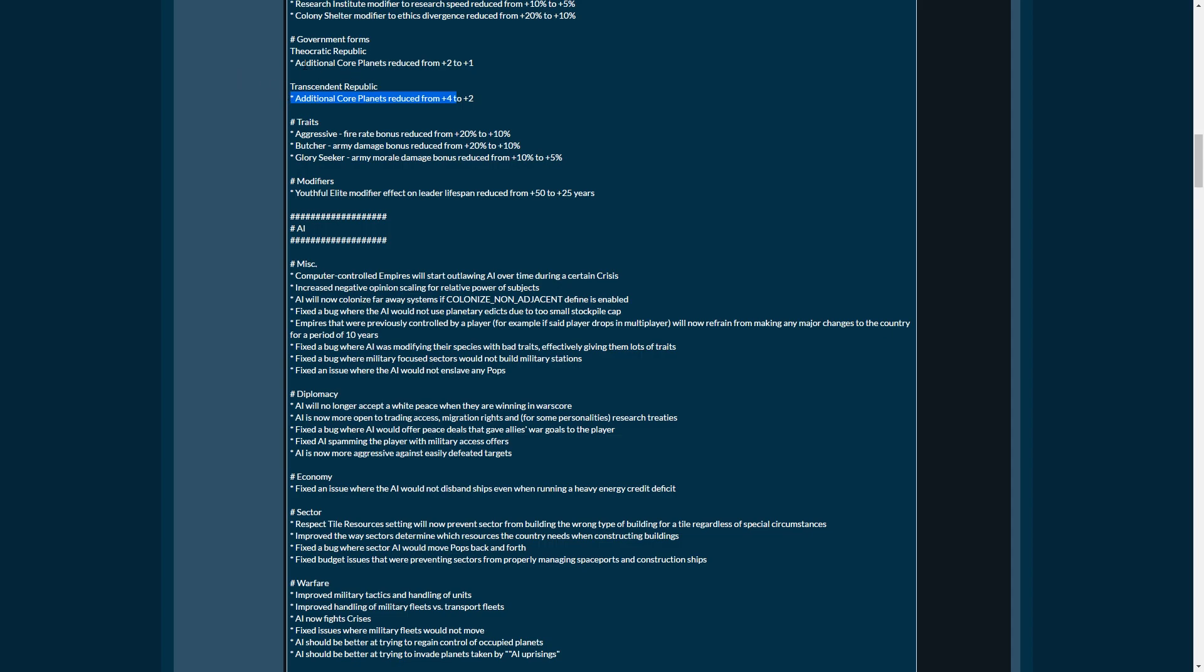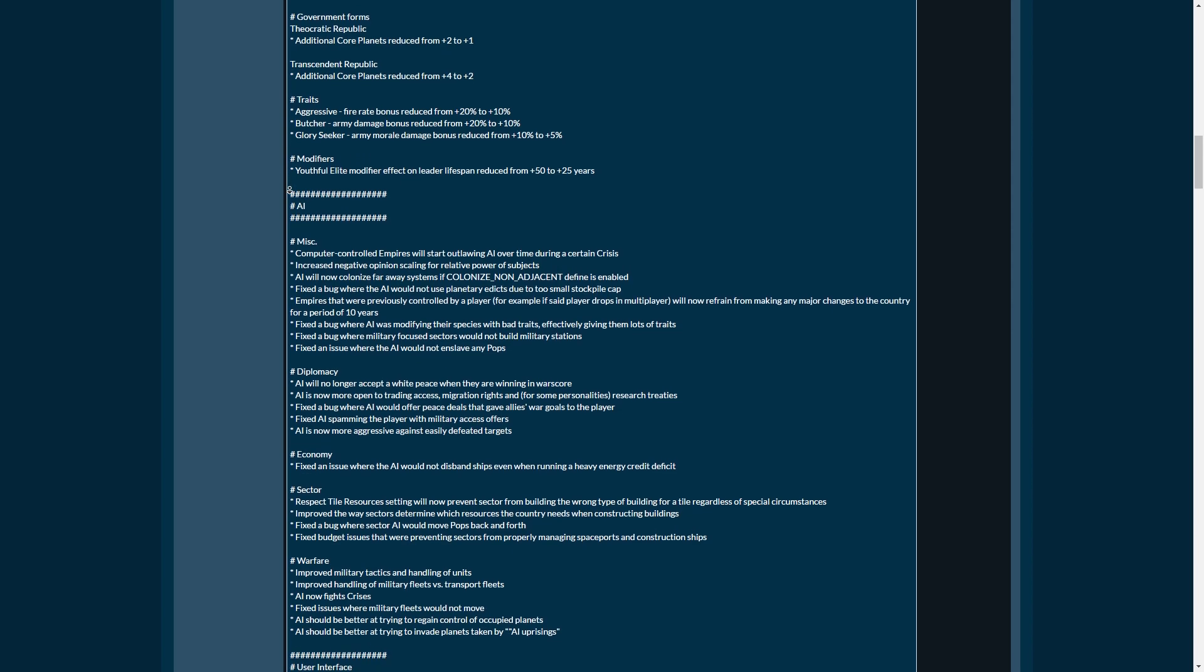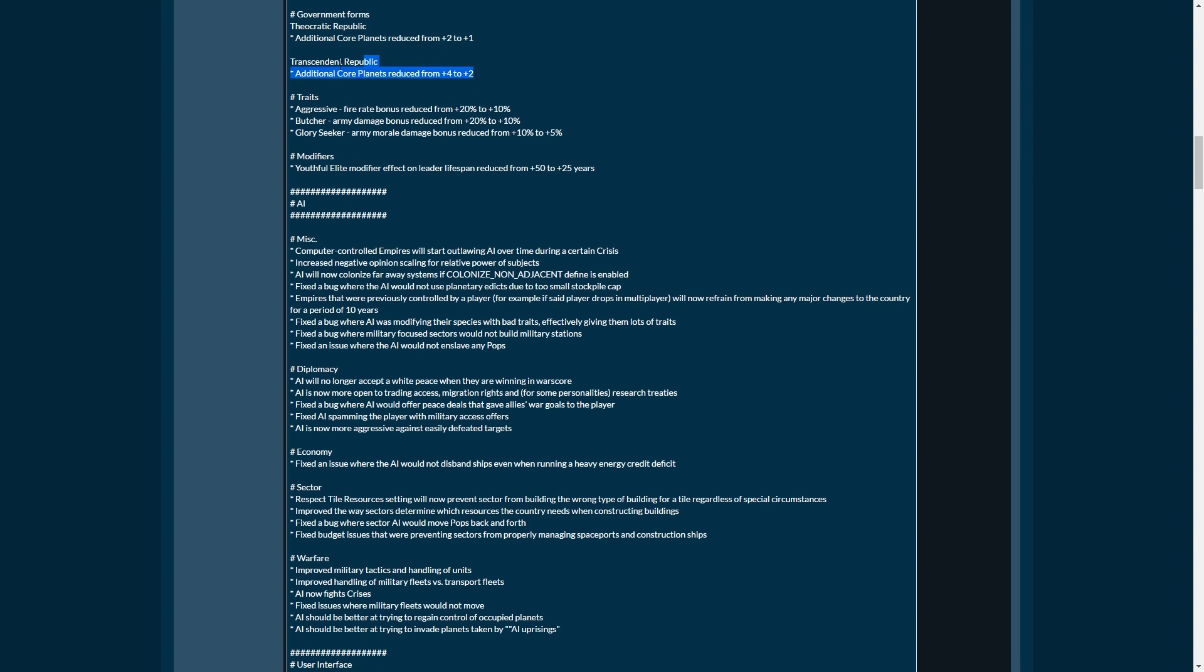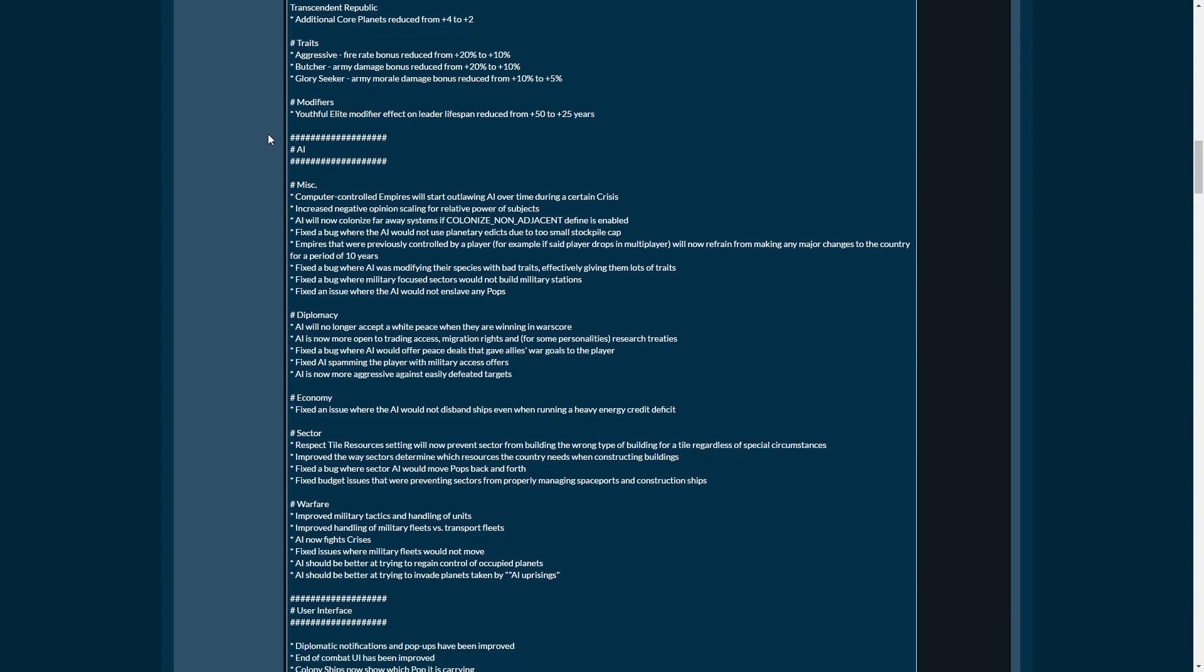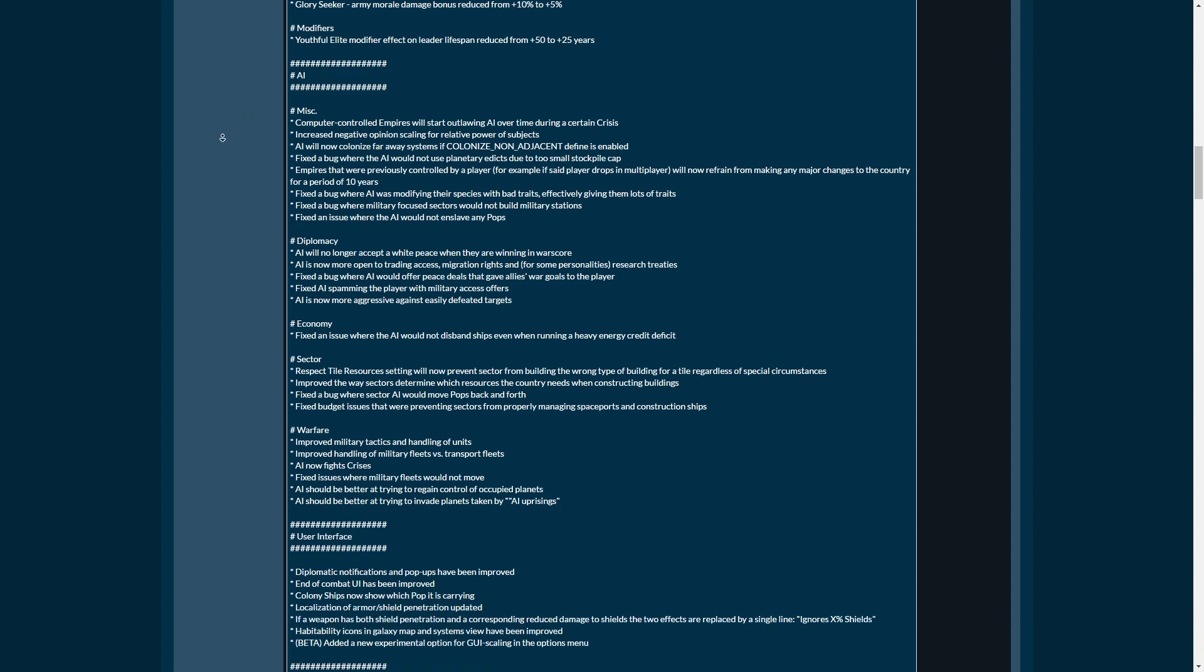Not being able to control that many planets directly and get their resources directly is massive. It's not something you want, really. But fair enough. Your income is no longer going to be that high. Aggressive fire rate bonus reduced, butcher fire army damage reduced, and glory seeker army morale damage. Useful elite modifier effect on the lifespan has been reduced.